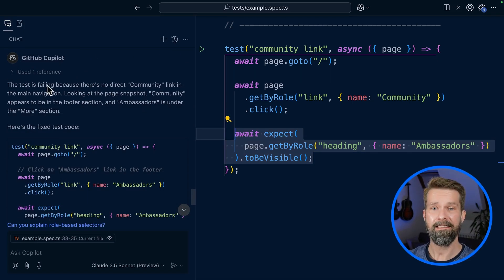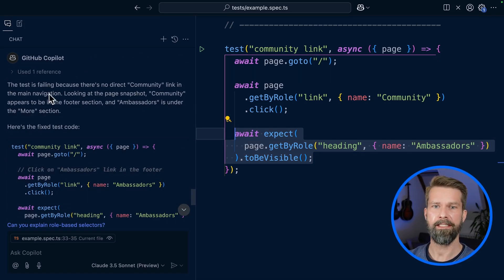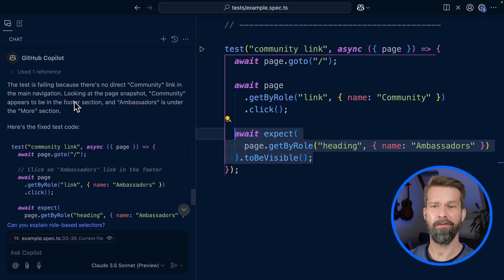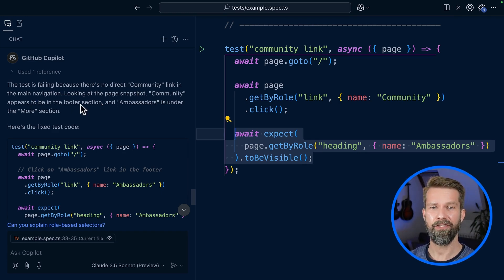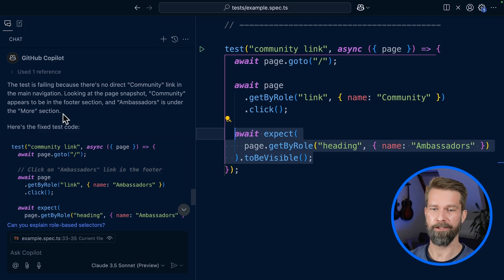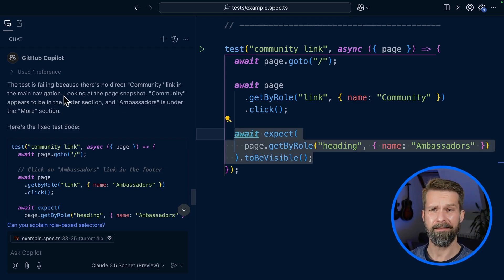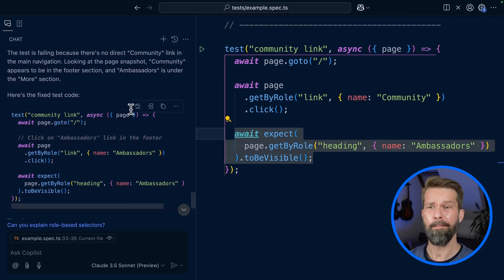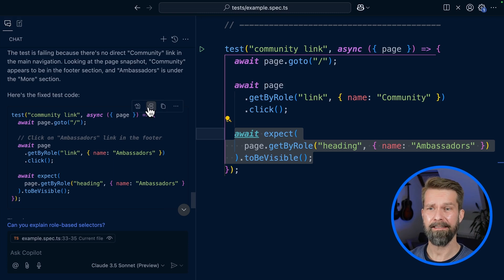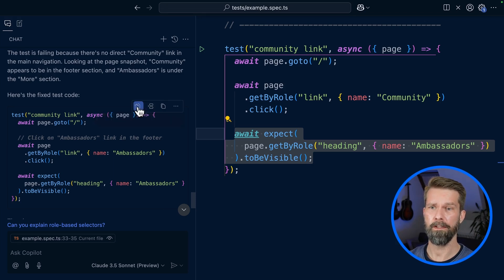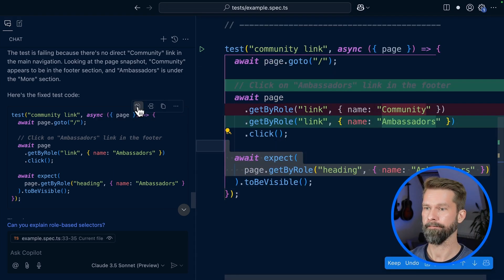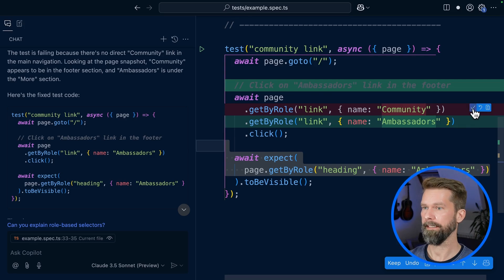The test is failing because there's no direct community link in the main navigation. That's correct. Looking at the page snapshot, community appears to be in the footer section and Ambassadors is under the more section. So the assumption here is correct, but the fix is basically doing something entirely else. But let's see if this will make our test work again.